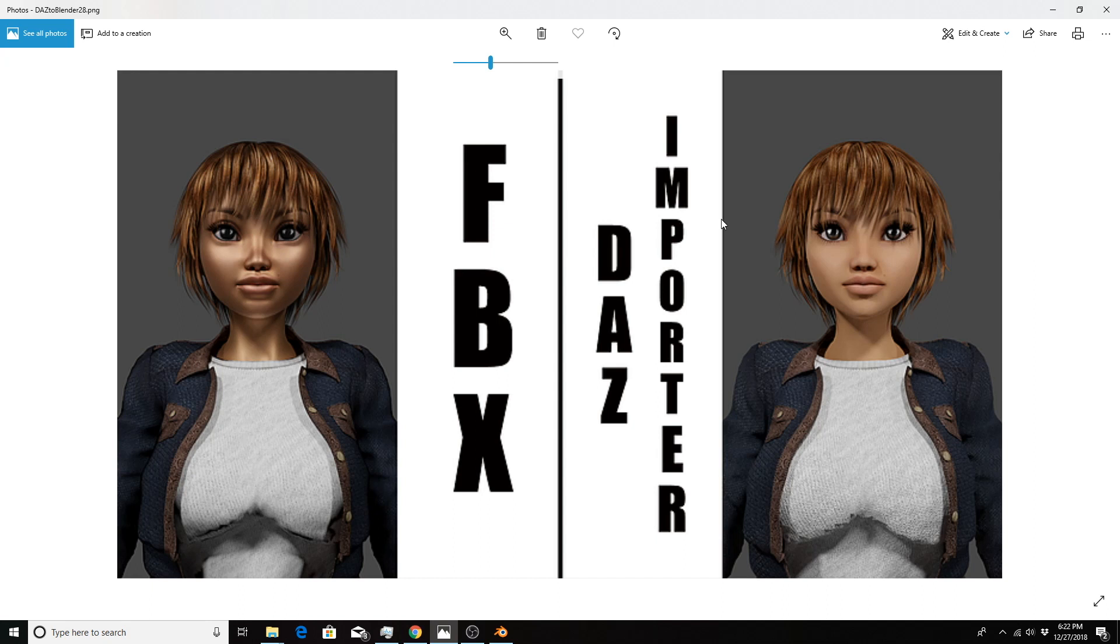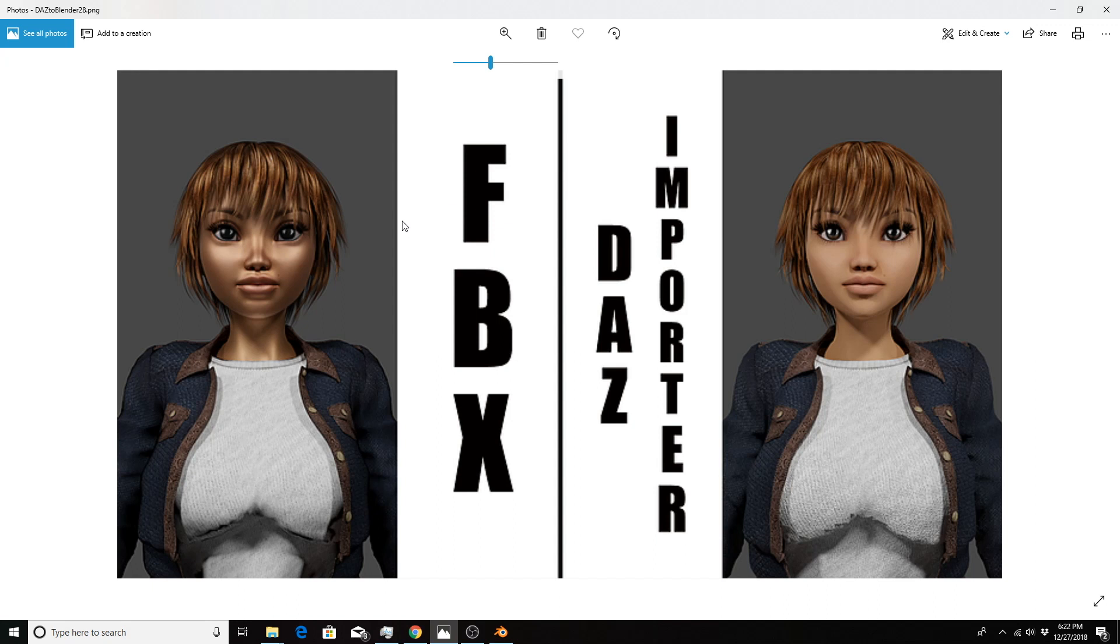On the right we have the same character brought in using the Daz importer development version. The Daz importer gives us pretty much what we would expect coming from Daz Studio. On the left with the FBX version, we have slight differences or major differences depending on your character.